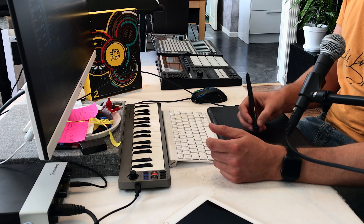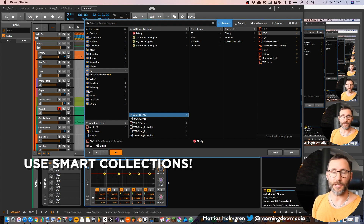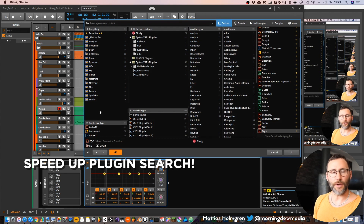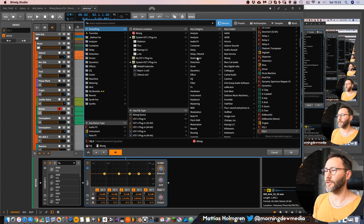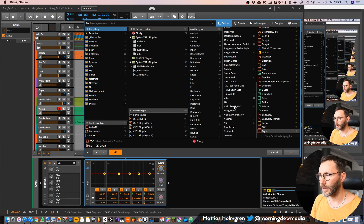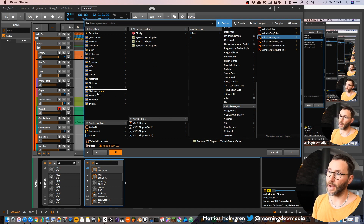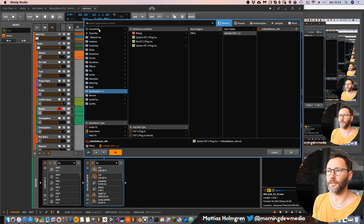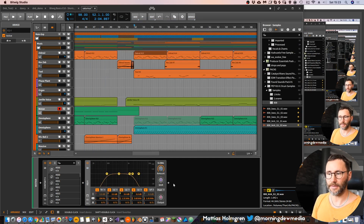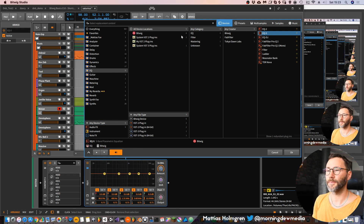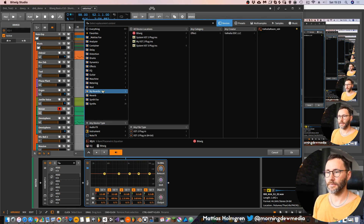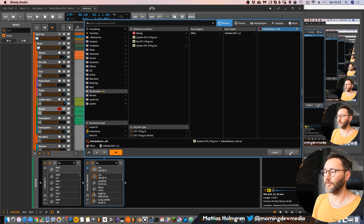Let's talk about organization because good organization will also speed up your workflow. In the browser you have something called smart collections, and that's a great way to organize your plugins. To create a smart collection you right-click in the collection area, select 'create new collection', and name it — for example 'my reverbs'. Then you fill this collection with your favorite plugins. Just drag a plugin like Valhalla Room to 'my reverbs' and it will be added. The next time you want to add an effect, press B and go to your smart collection to instantly find and add it to your track.